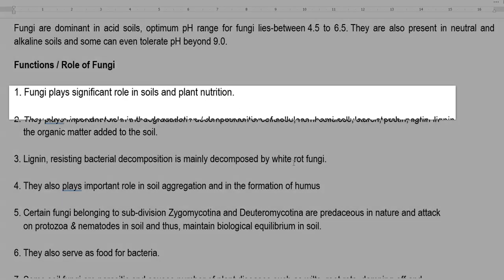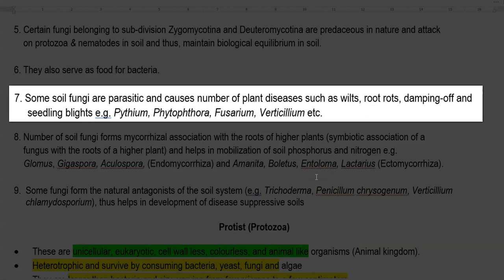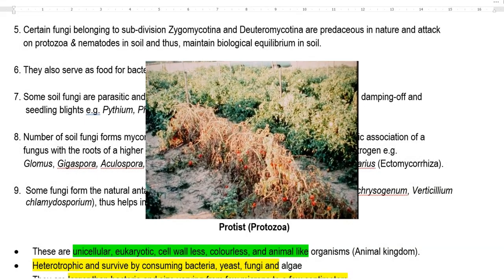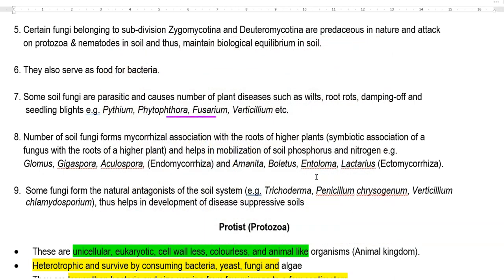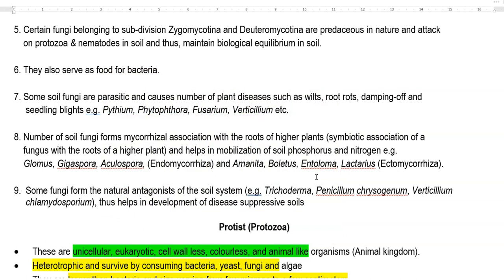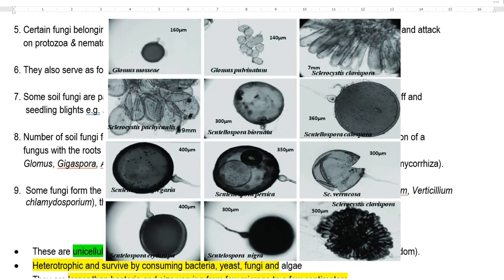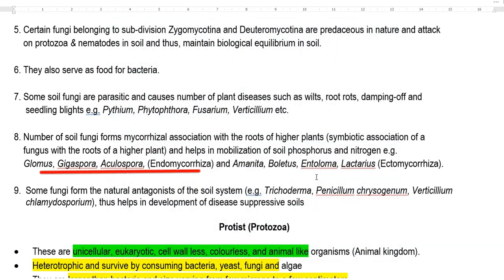Fungal hyphae and mycelium sometimes serve as food for different groups of heterotrophic bacteria. Some soil fungi are parasitic in nature and can cause different plant diseases such as wilt disease, root rot, damping-off disease, and seedling blights. These include Pythium, Phytophthora, Fusarium, and Verticillium. A number of soil fungi form mycorrhizal associations, found associated with roots of higher plants as a symbiotic association, mainly helping in mobilization of soil phosphorus.